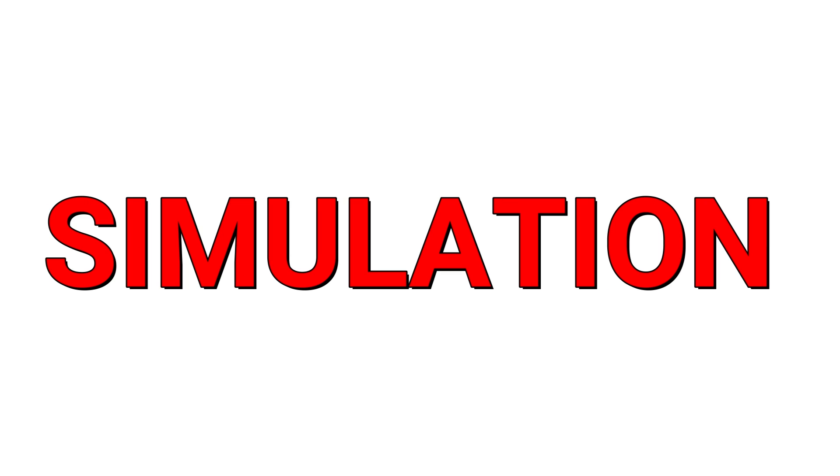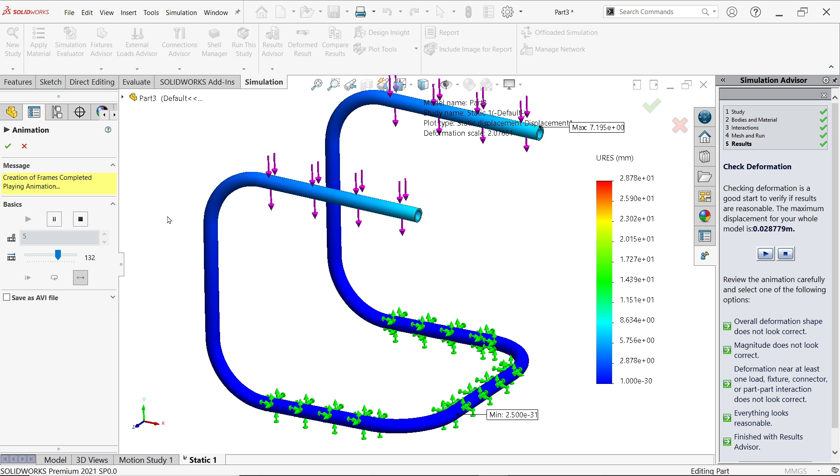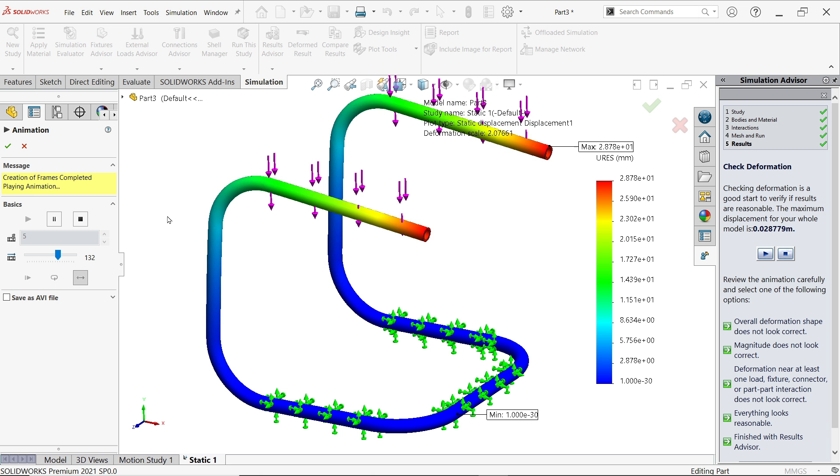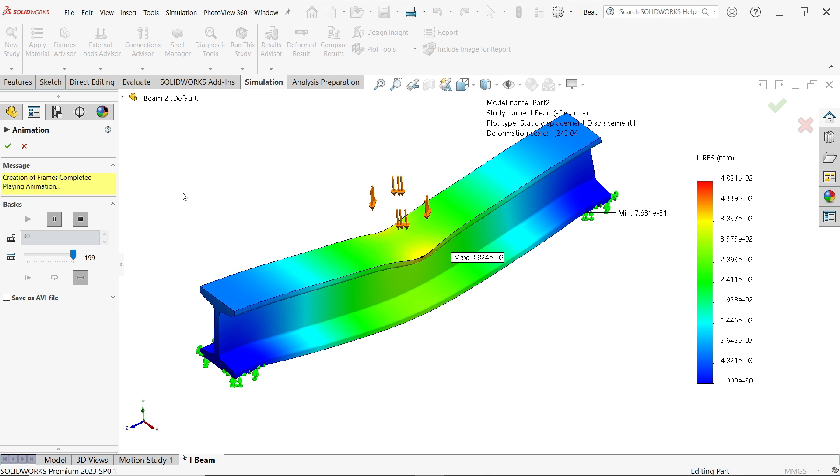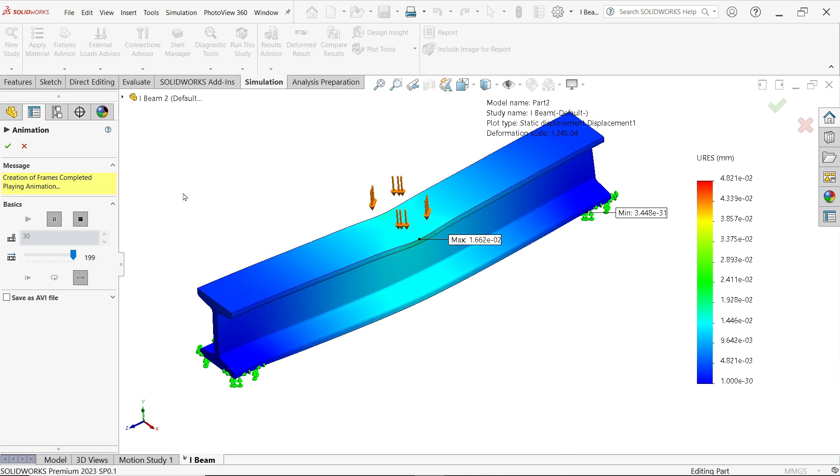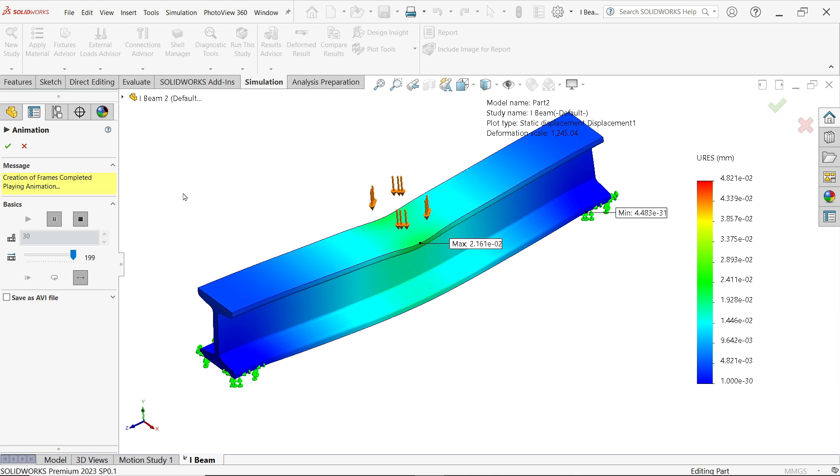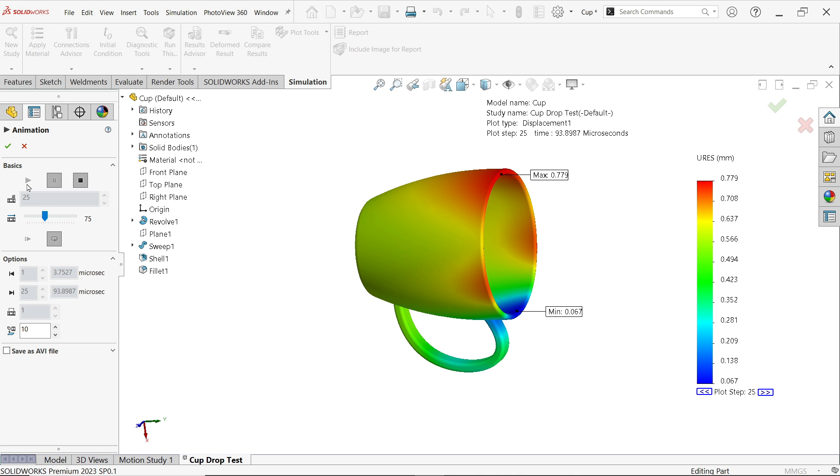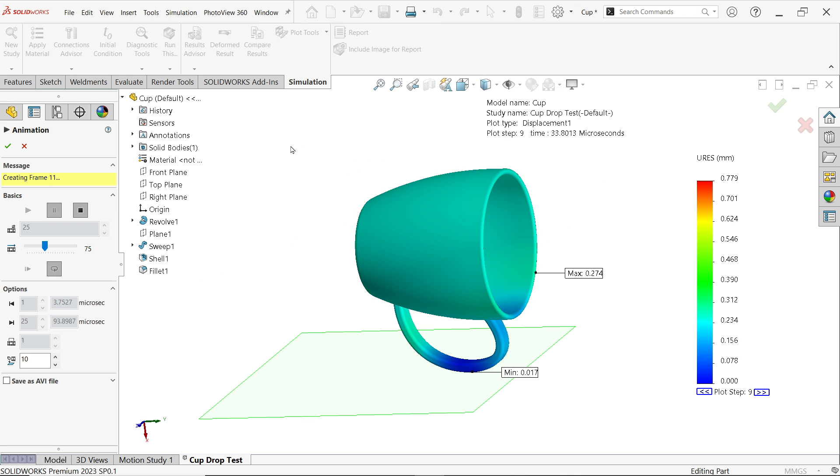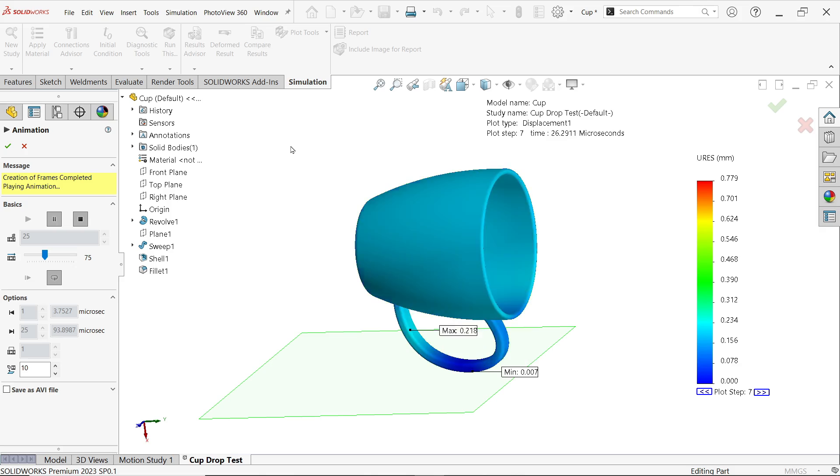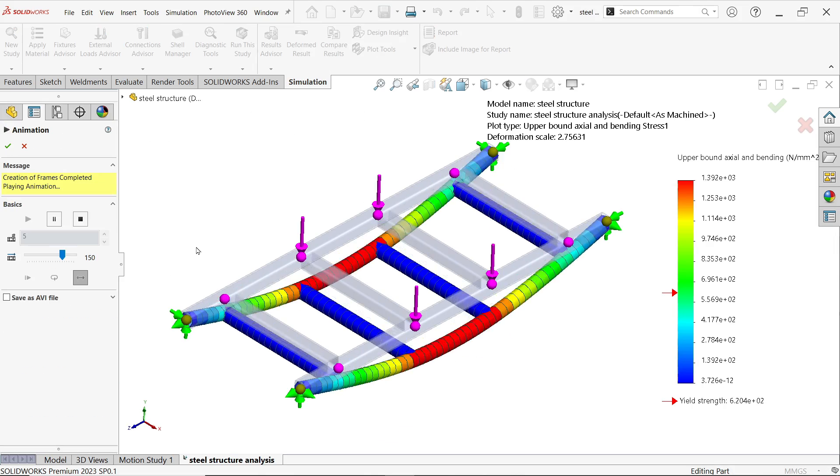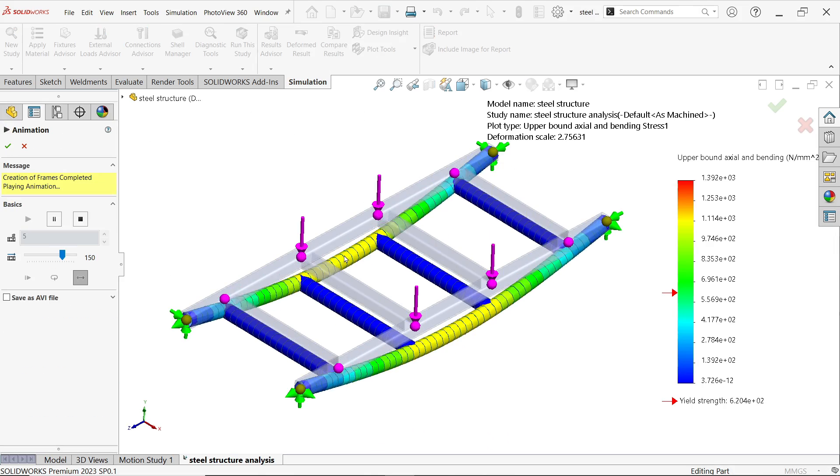We made a few more tutorials on SOLIDWORKS simulation. We did some basic tutorials like load calculation, factor of safety, displacement, stress, and strain calculation. Small amount, but we did.